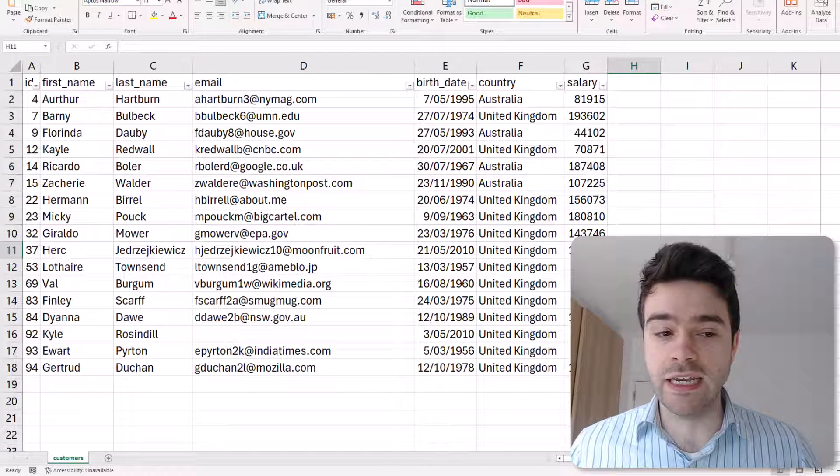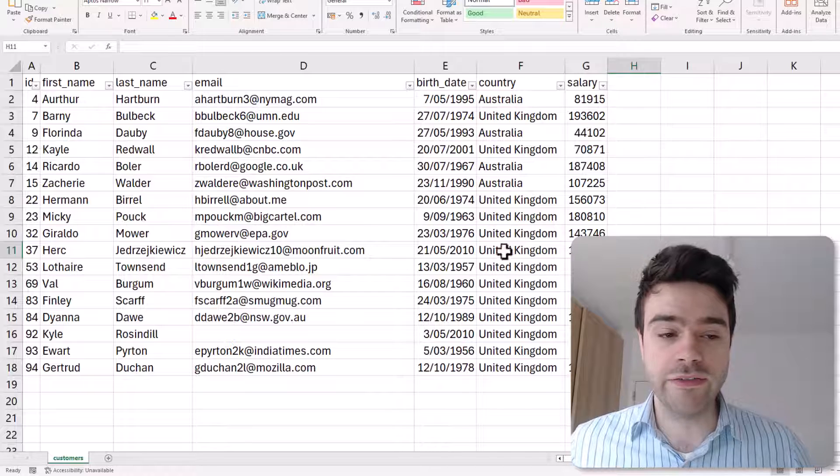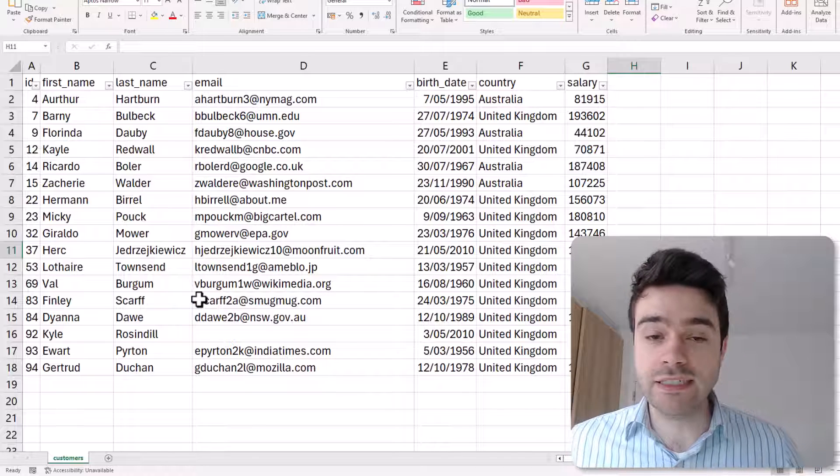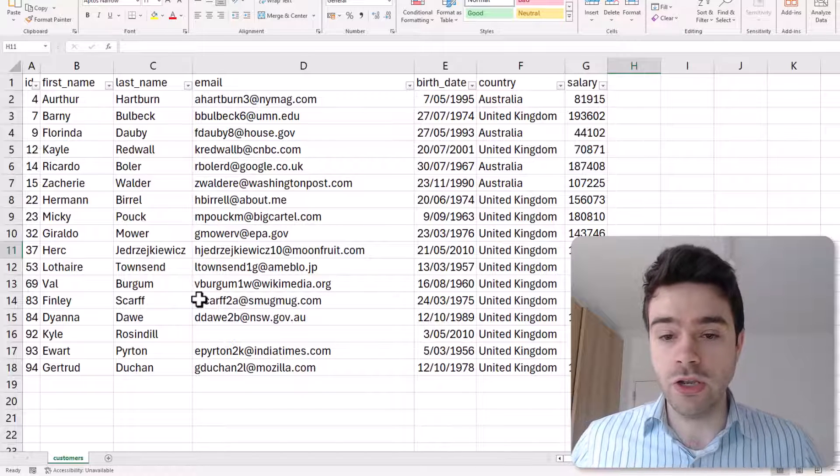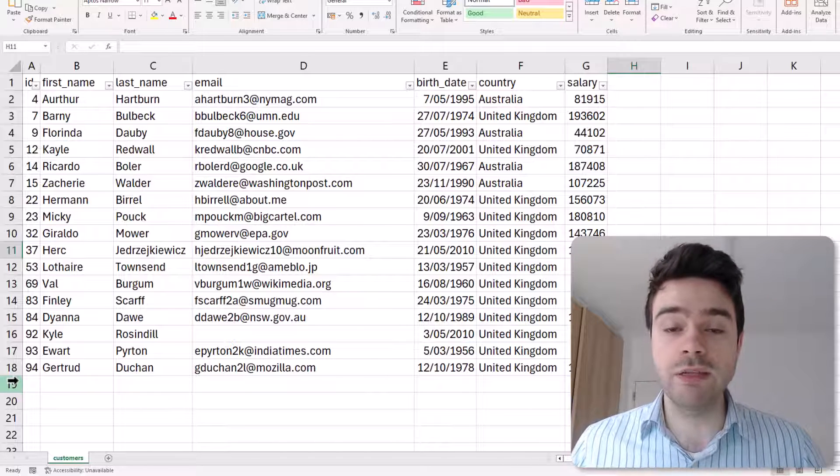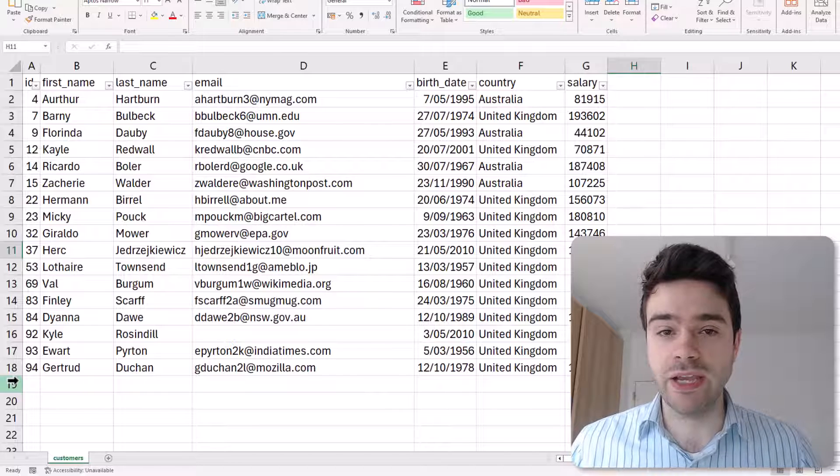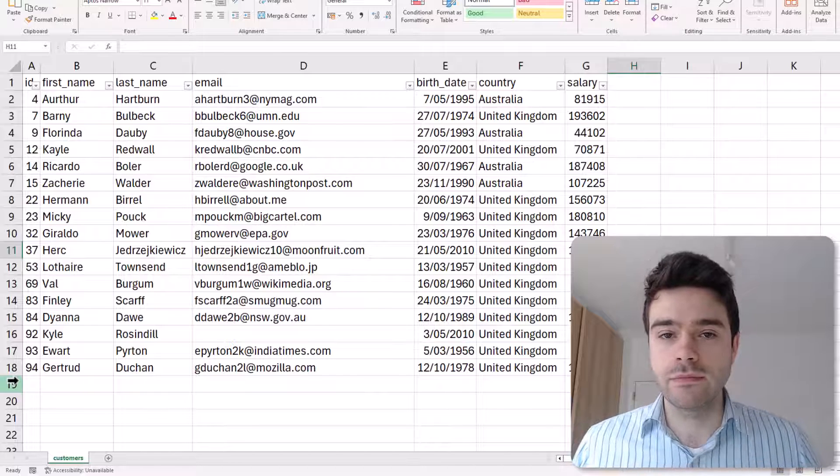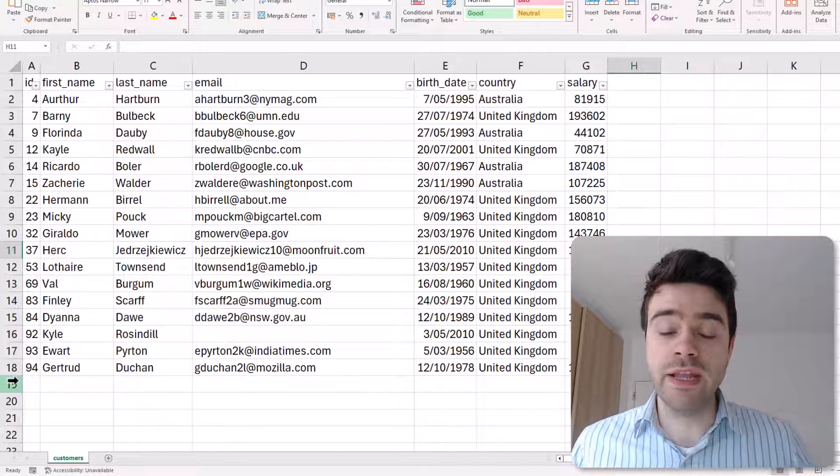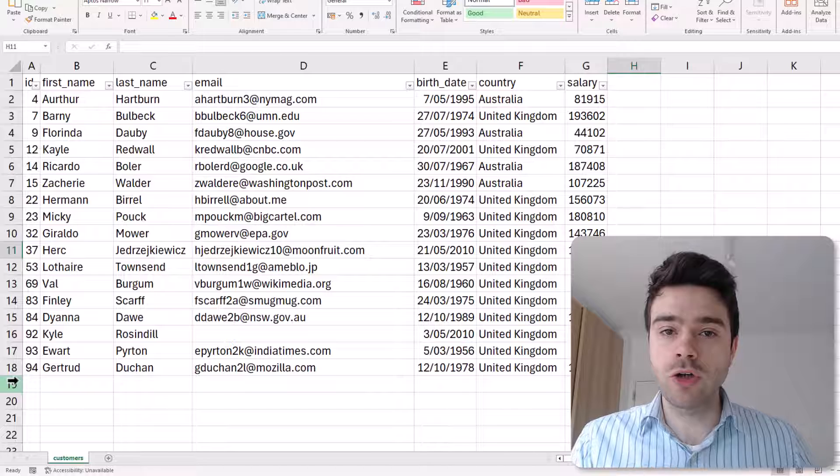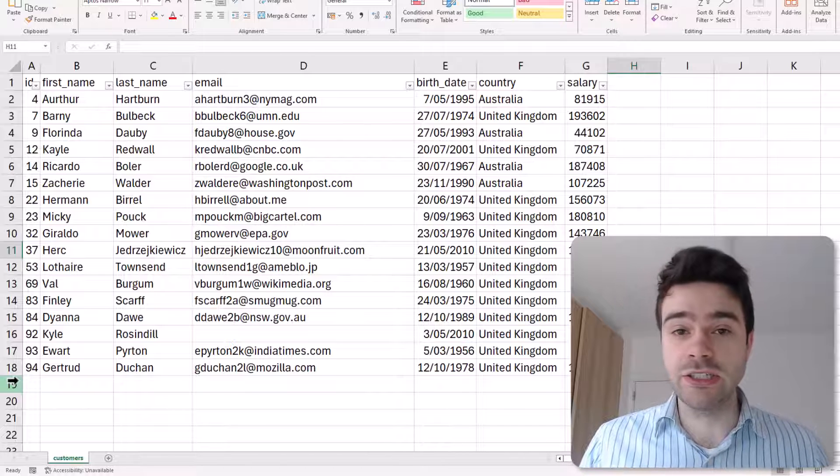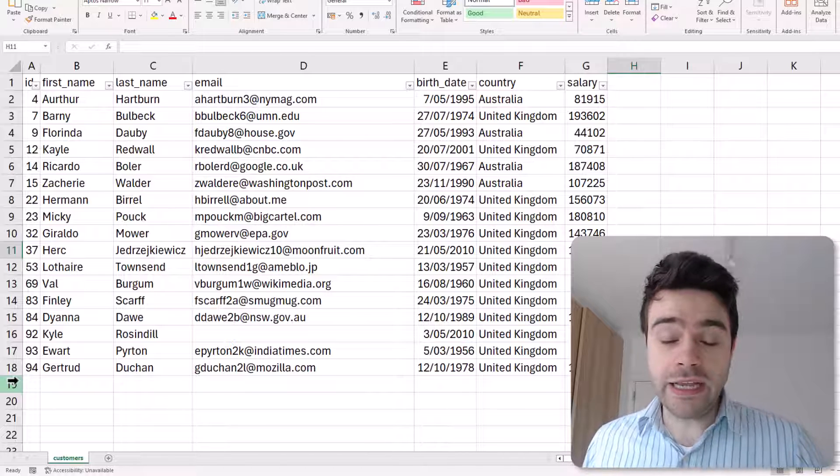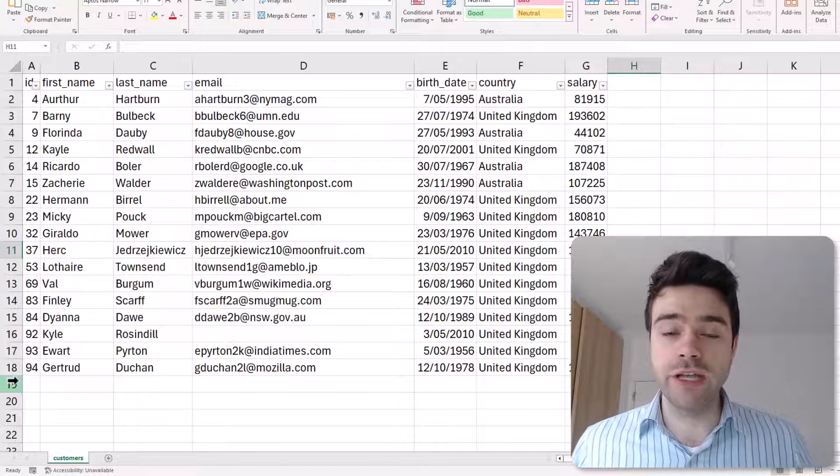Voila! As you can see, my data has now been filtered. There's no longer any customers from the United States, and when we take a look on the left-hand side you can see that there are also no hidden rows, so we have actually permanently deleted this information.